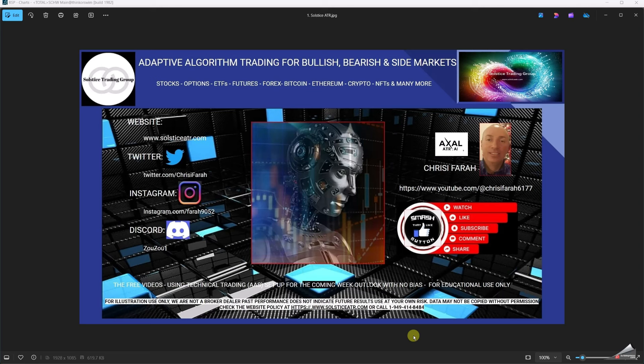Good afternoon everyone, it's Chris from Solstice ATR as well as Axel. You can find us on the website, Twitter, Instagram, as well as Discord. Remember to hit the subscribe button on the YouTube channel — it's free. Give us your commentary, let us know what you think, and we're here to help you out. Remember, we use this for illustration use; we're not a broker-dealer. We trade side market, up market, as well as down market with no bias.